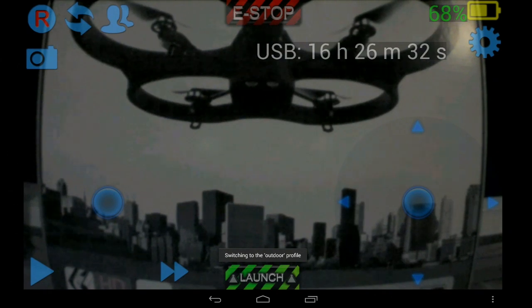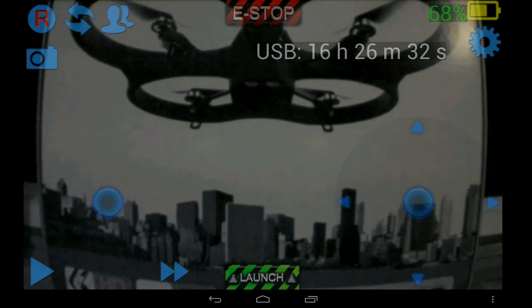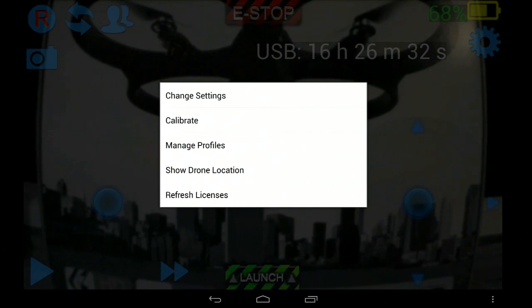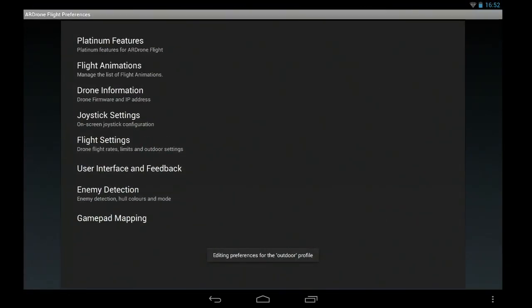And you can see the settings here are back to the default settings again. So we'll go back into change settings. We'll tweak some settings for the outdoor profile.